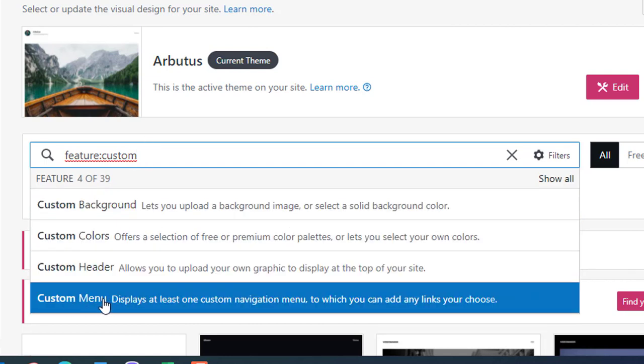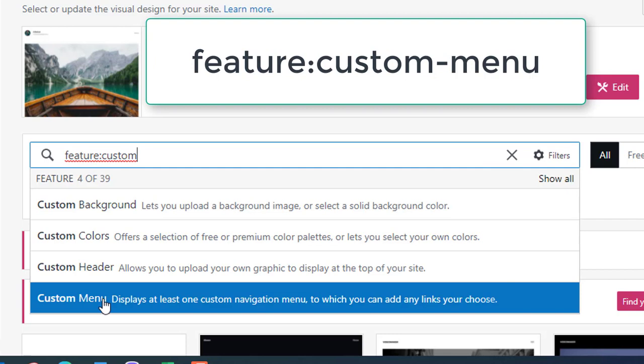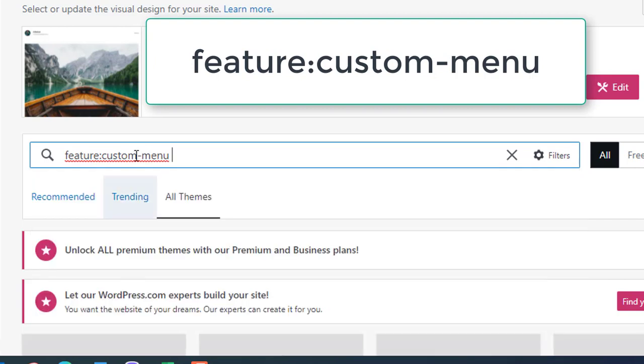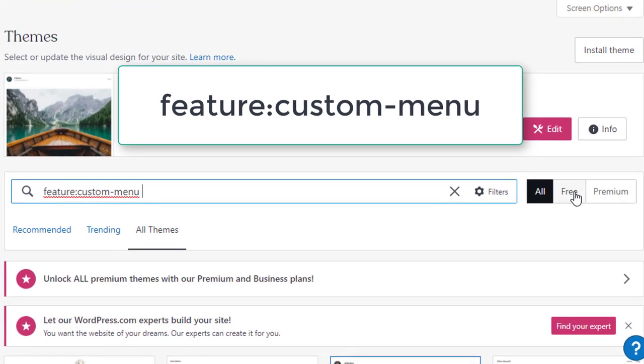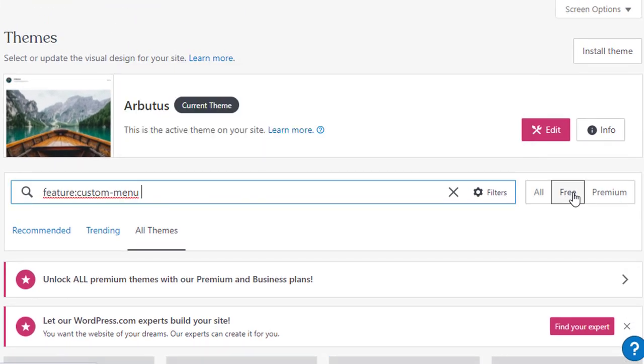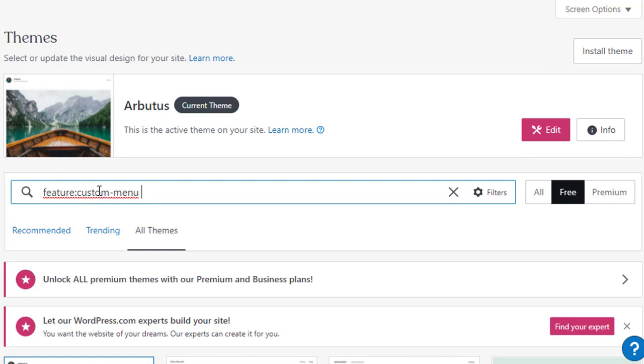And down here I'm going to select custom menu. So it says feature:custom-menu, and then we don't want to look at all the paid ones, we're only going to look at the free ones. So I've chosen feature:custom-menu and I've said free.